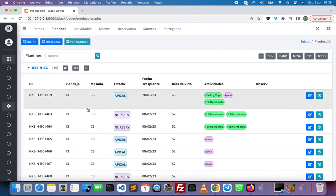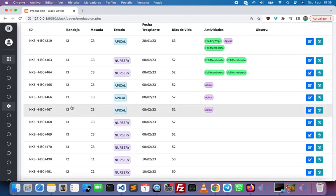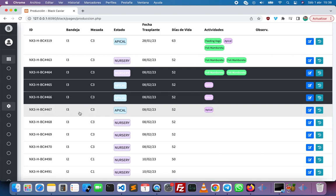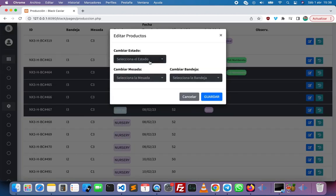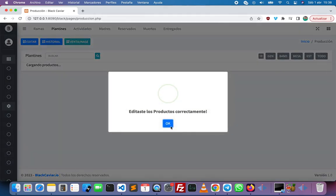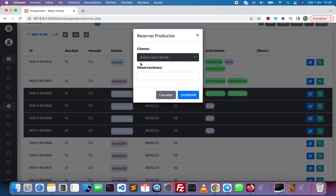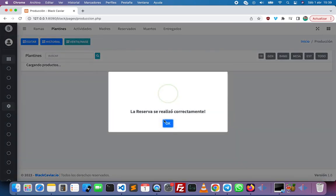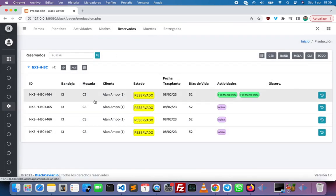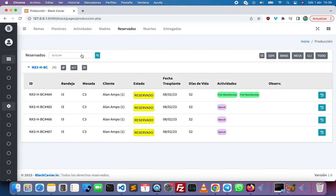Now I want to show you how to make a pre-order of the products. First I want to send them to ready to sell status, and then we can select them and click on pre-order. I'm going to select a client and a comment. We can see the pre-ordered products right here on the pre-order tab.